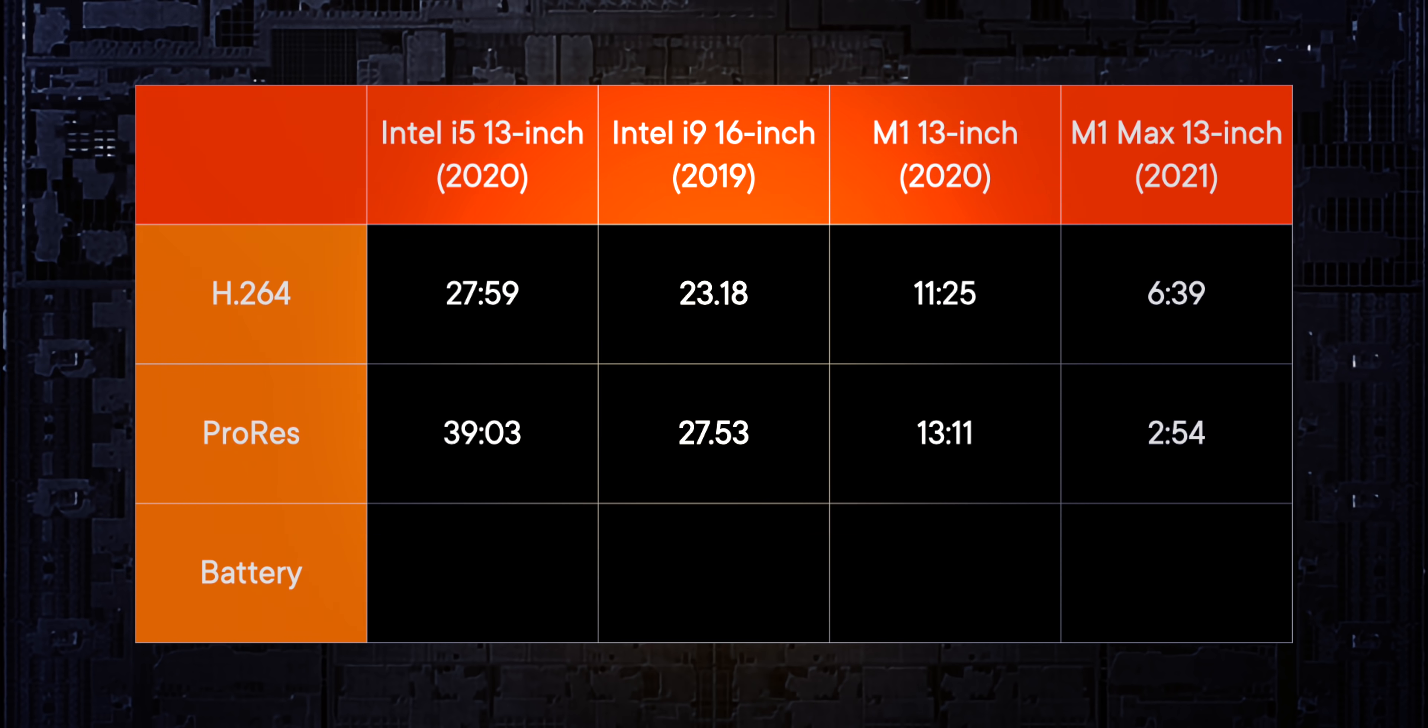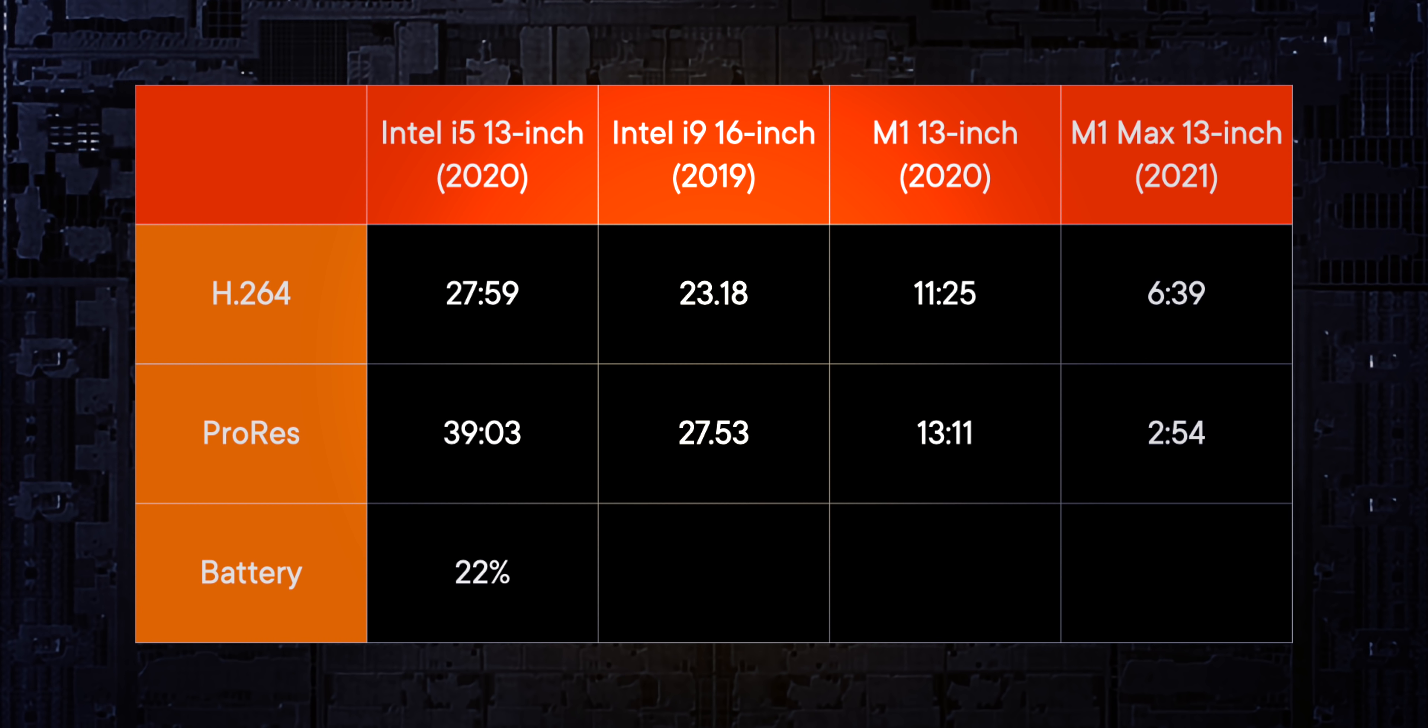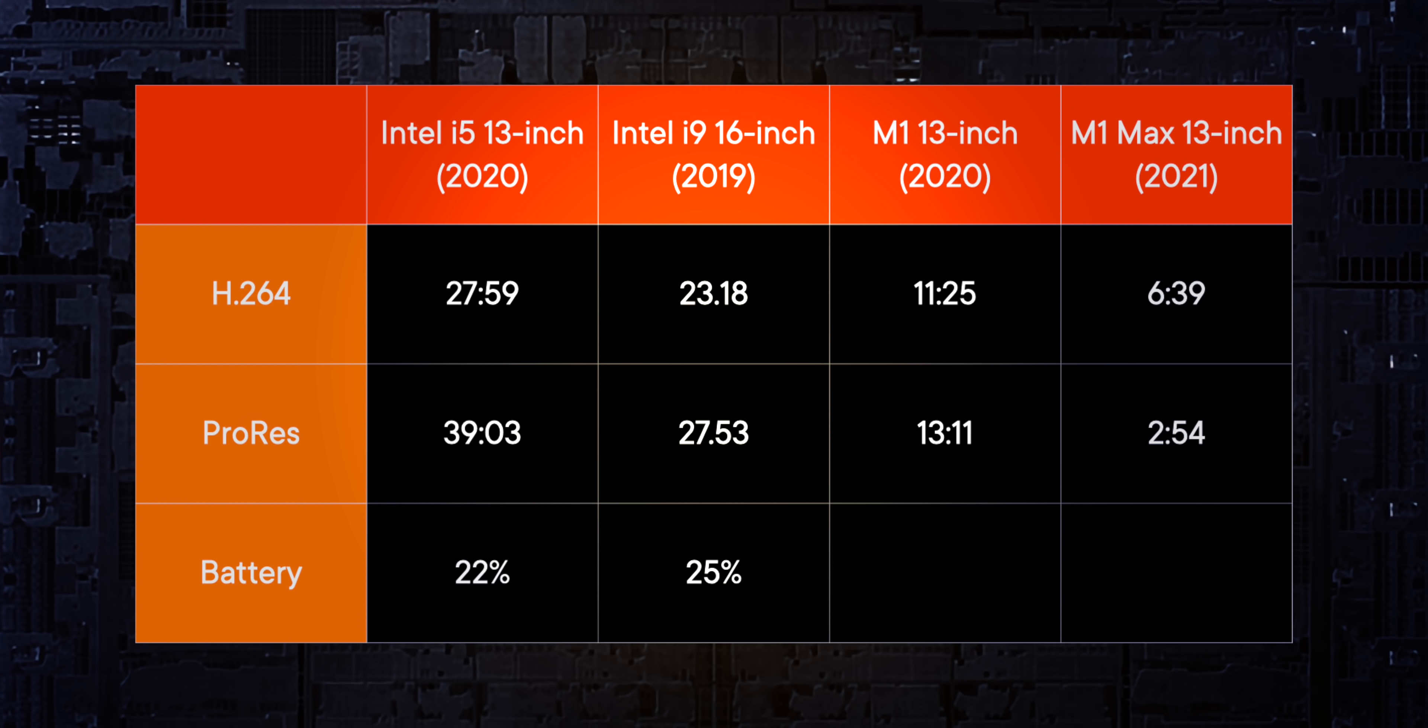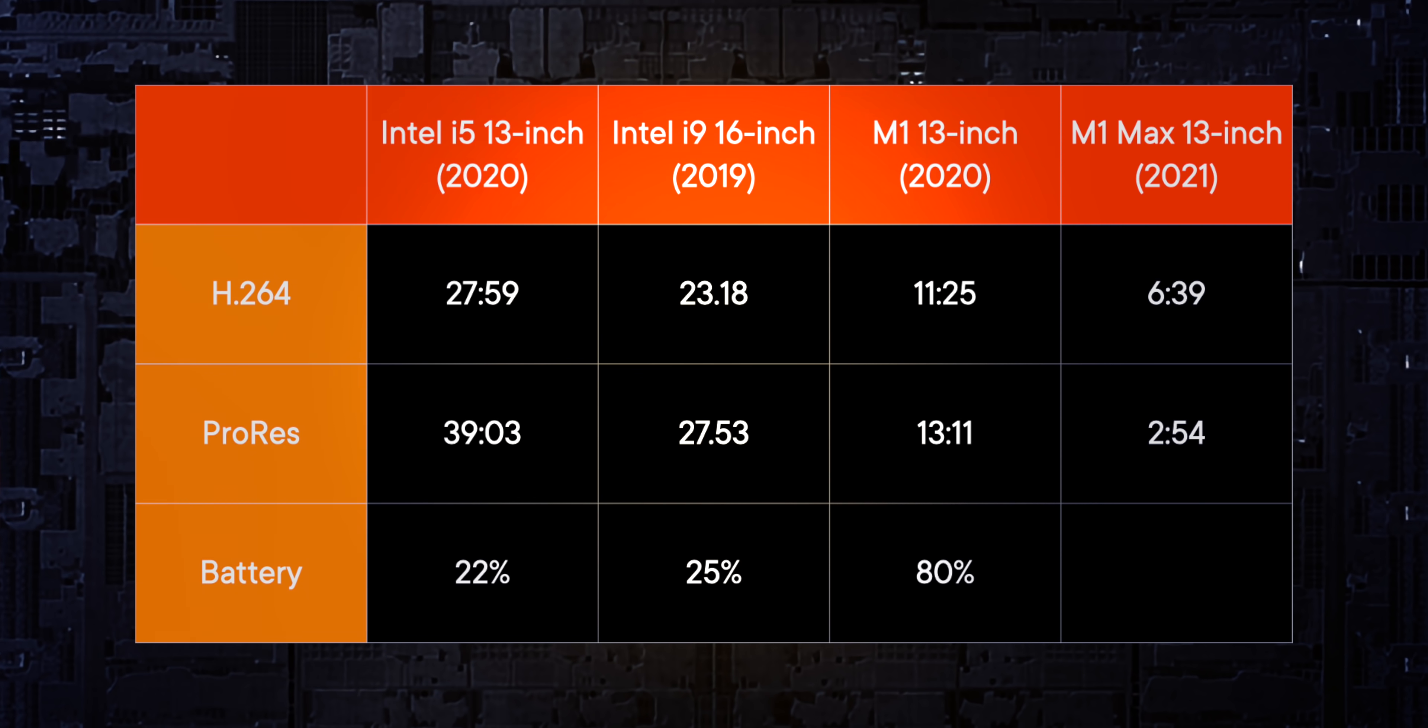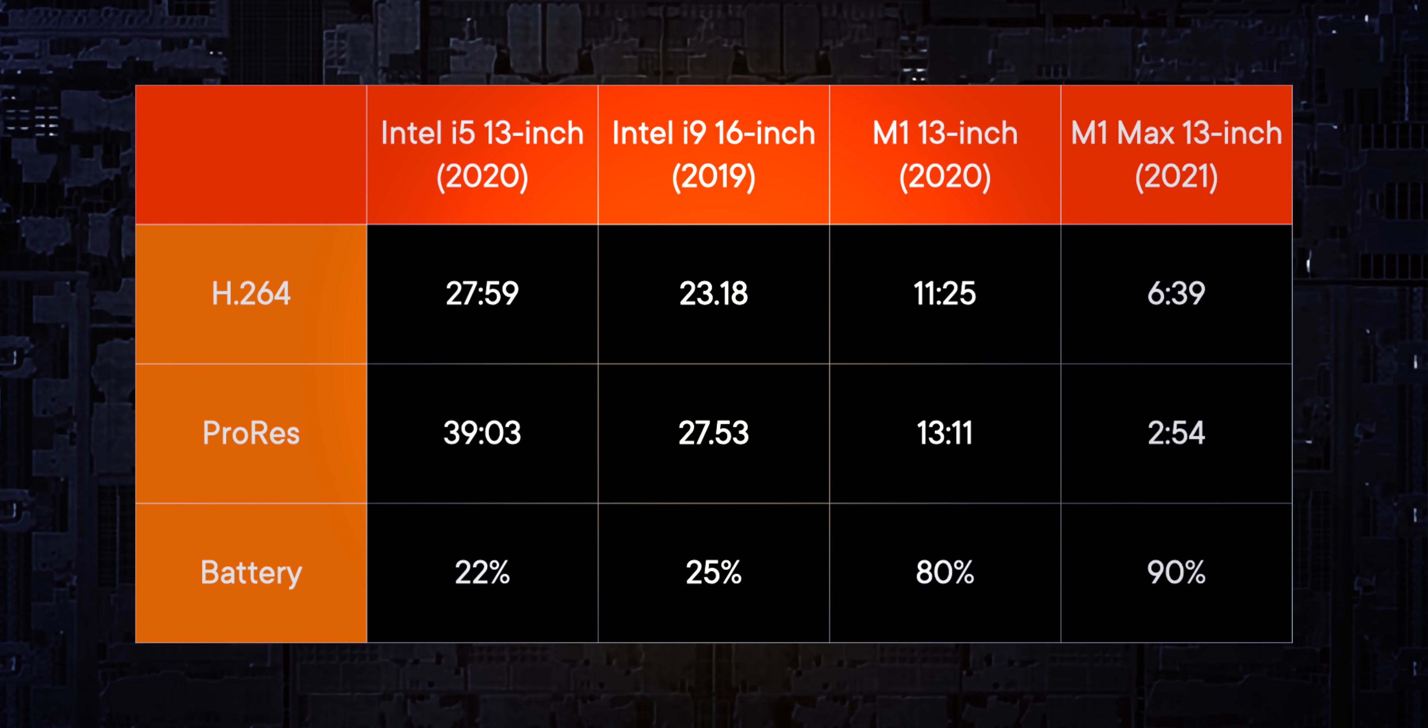When it comes to battery life, just running those renders took the Intel 13 inch i5 down to 22% battery life. It took the Intel 16 inch i9 down to 25% battery life. It took the M1 down to 80% battery life. And it took the M1 Max down to 90% battery life. This is where I watched Intel die.